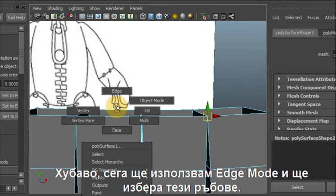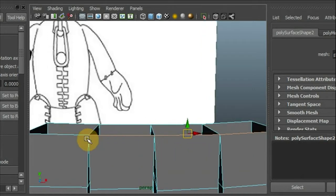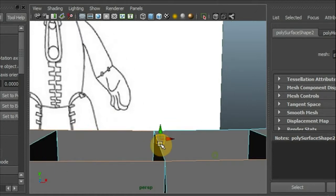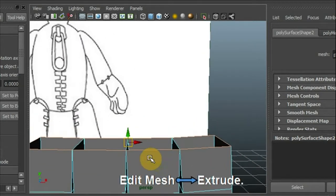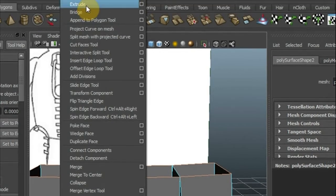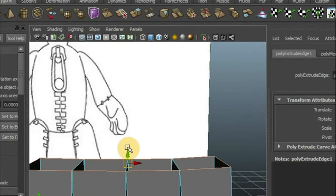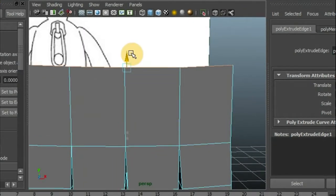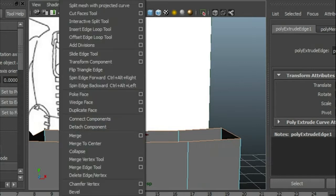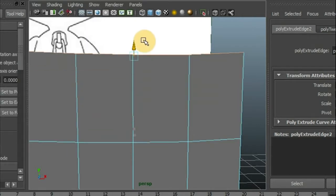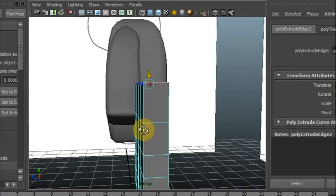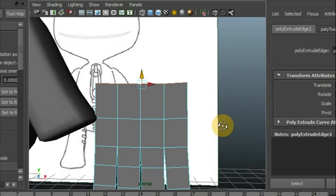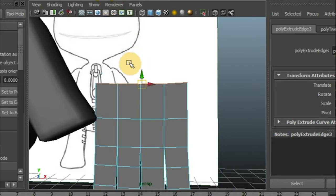Now let's go to edge mode and select these edges. Good. And now I'm going to go to edit mesh and select extrude. And extrude, and do that again. One more time.